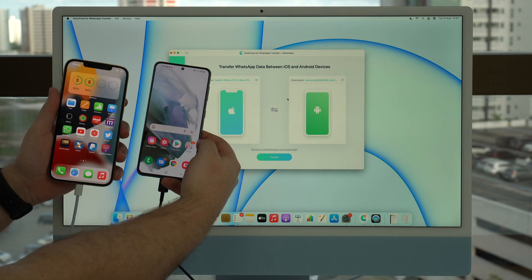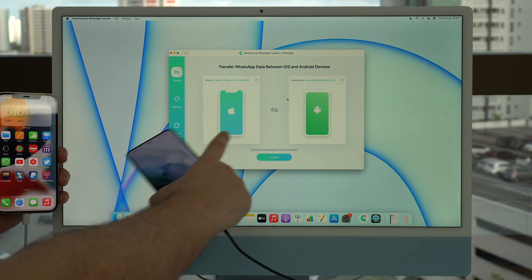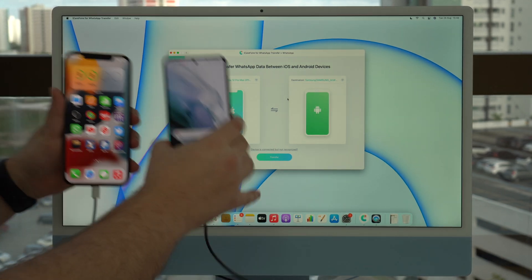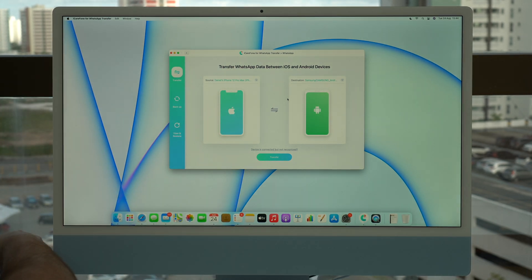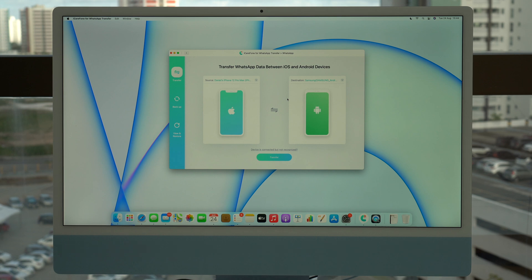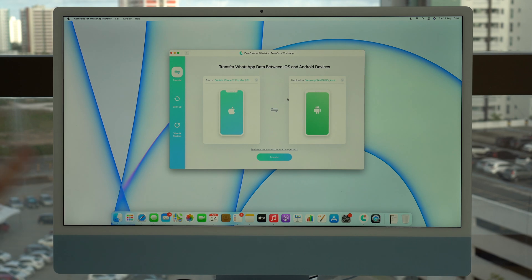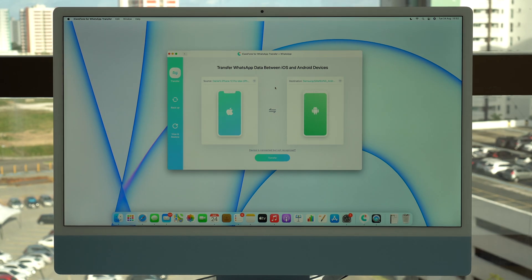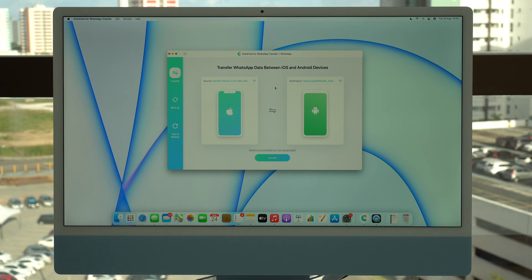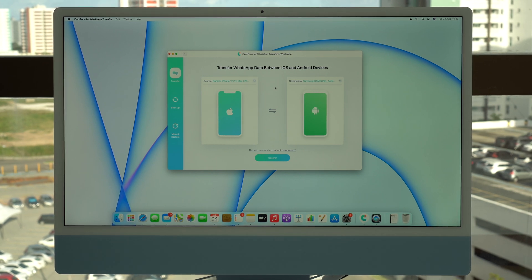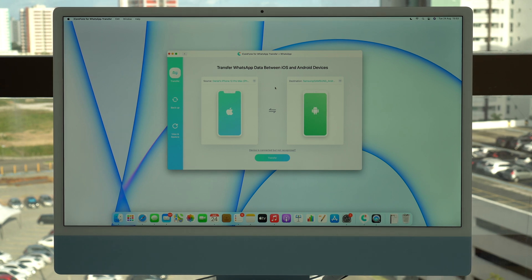As you can see, both phones are connected to the computer and iCareFone has recognized both phones. You don't need to touch the phones anymore — just leave them on the table. Leave both phones connected to the computer and don't touch them. And I always recommend that every time you connect your phone to your computer, you use the authentic original cable that comes in the box — don't use third-party generic cables because they tend to fail a lot in tutorials like this.